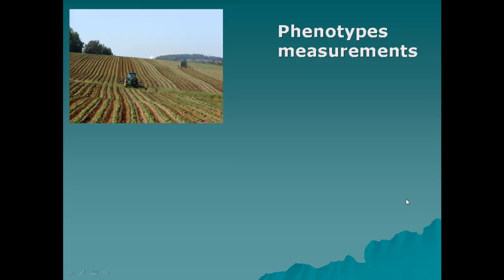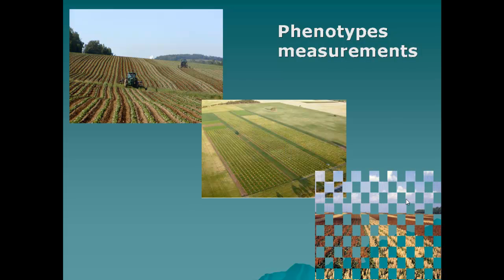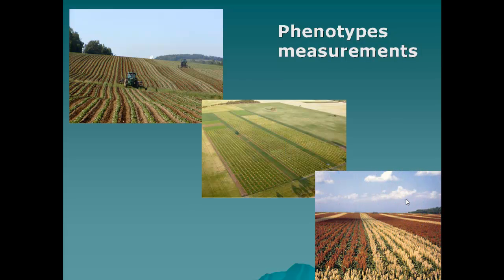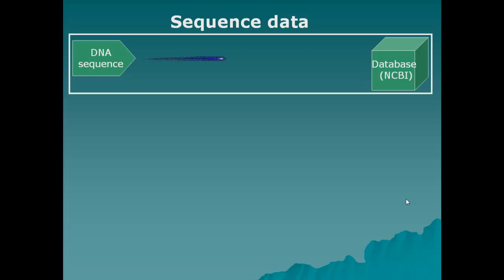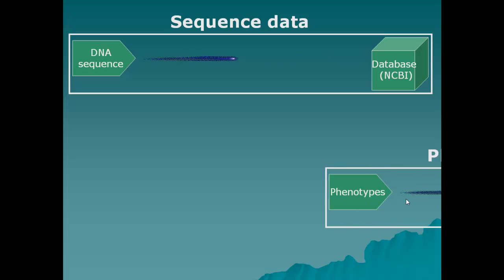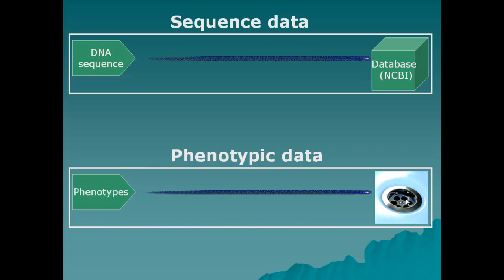The world research community is generating thousands of studies where phenotypes are being measured on biological populations. As opposed to DNA sequence information, which must be deposited in appropriate databases, like NCBI, upon the publication of a scientific paper, phenotypic data is not deposited anywhere.